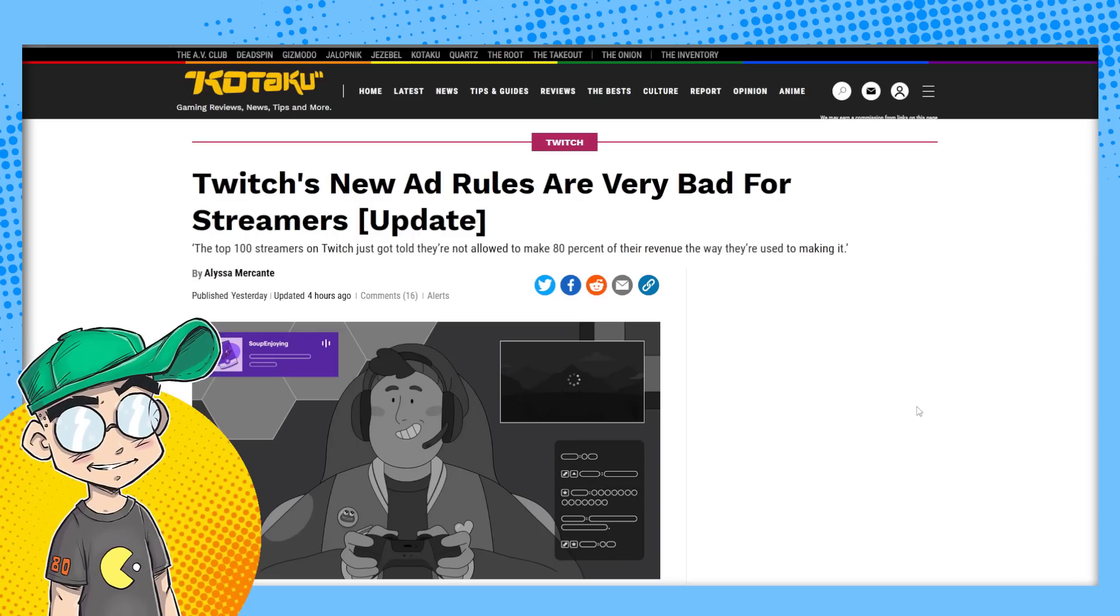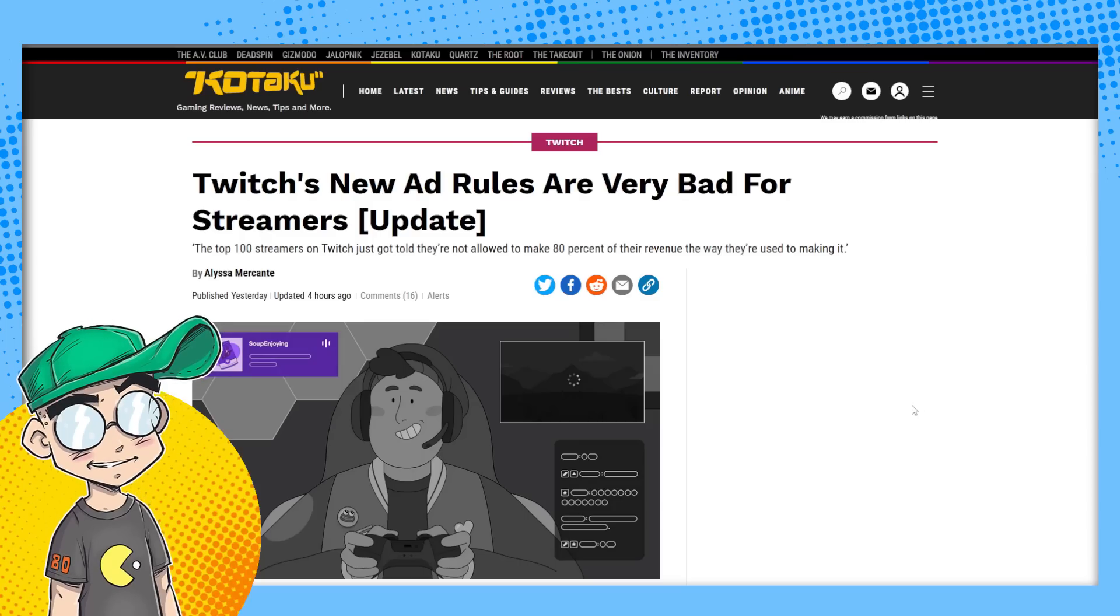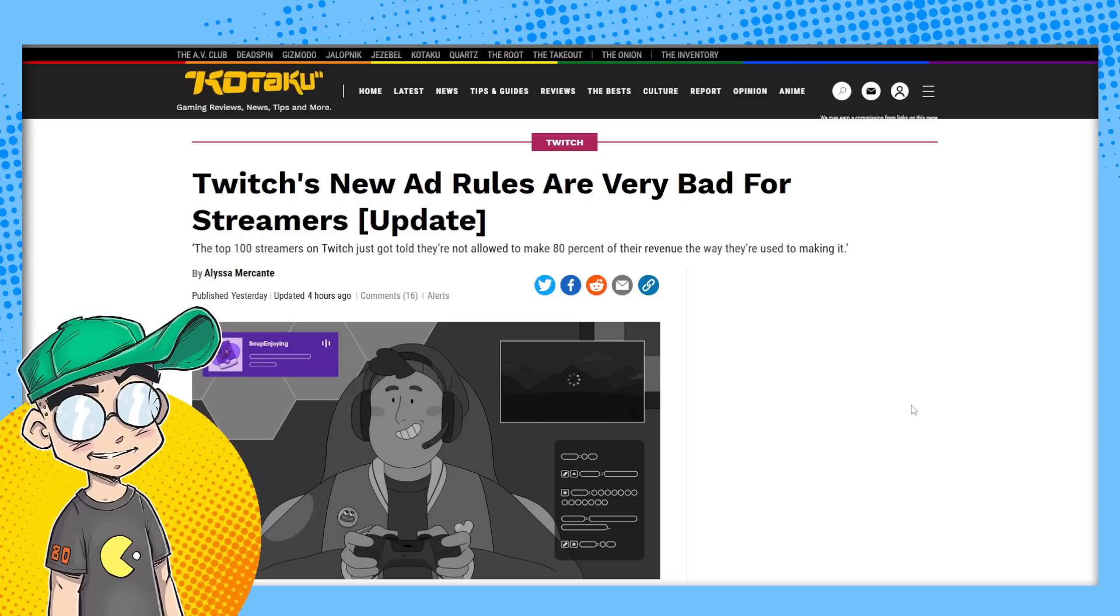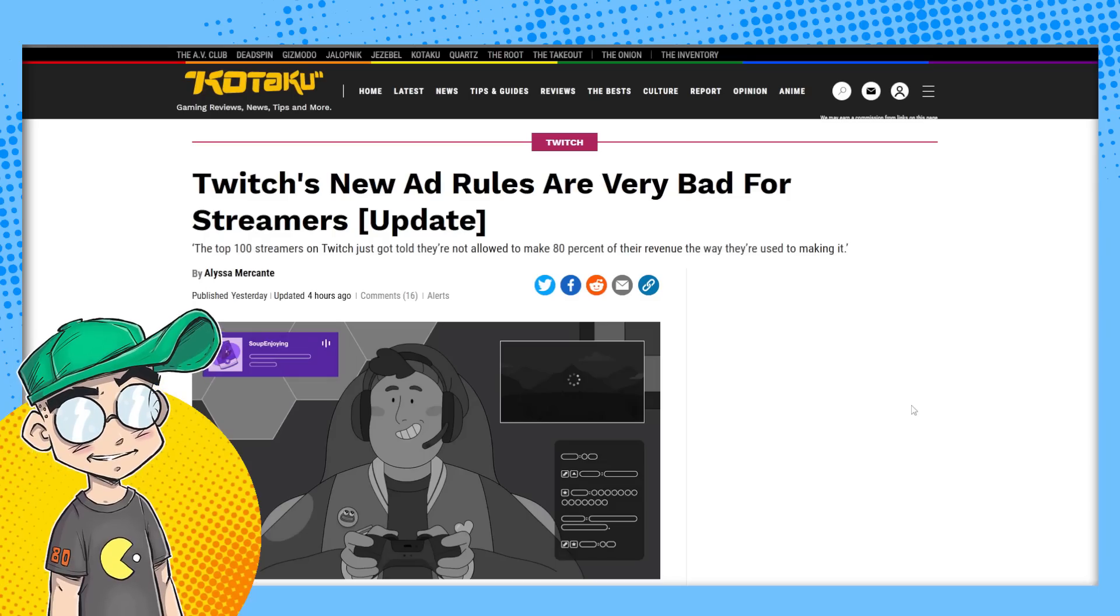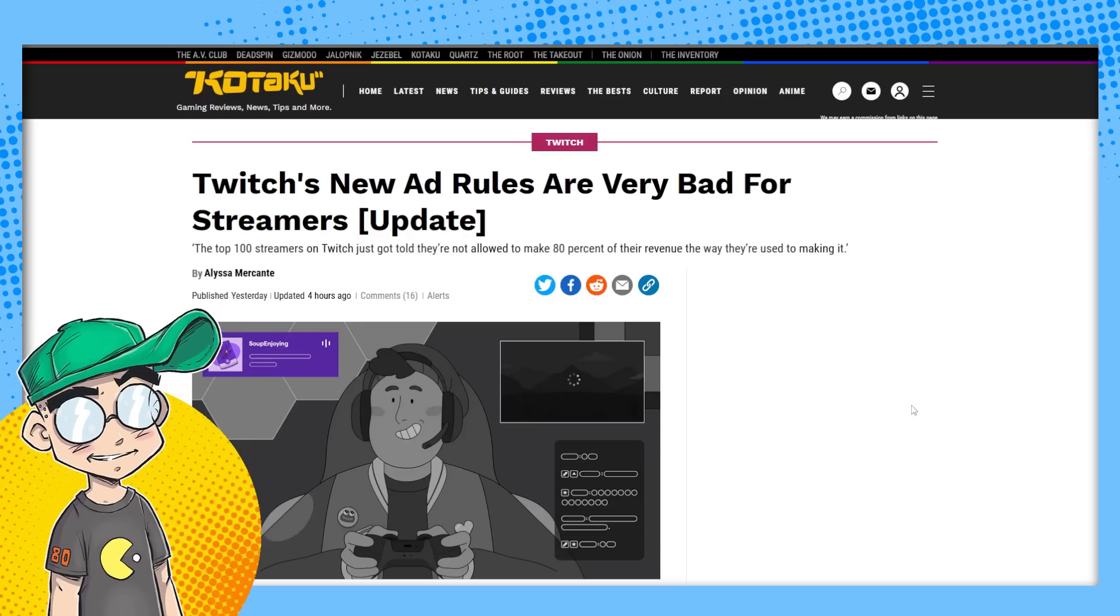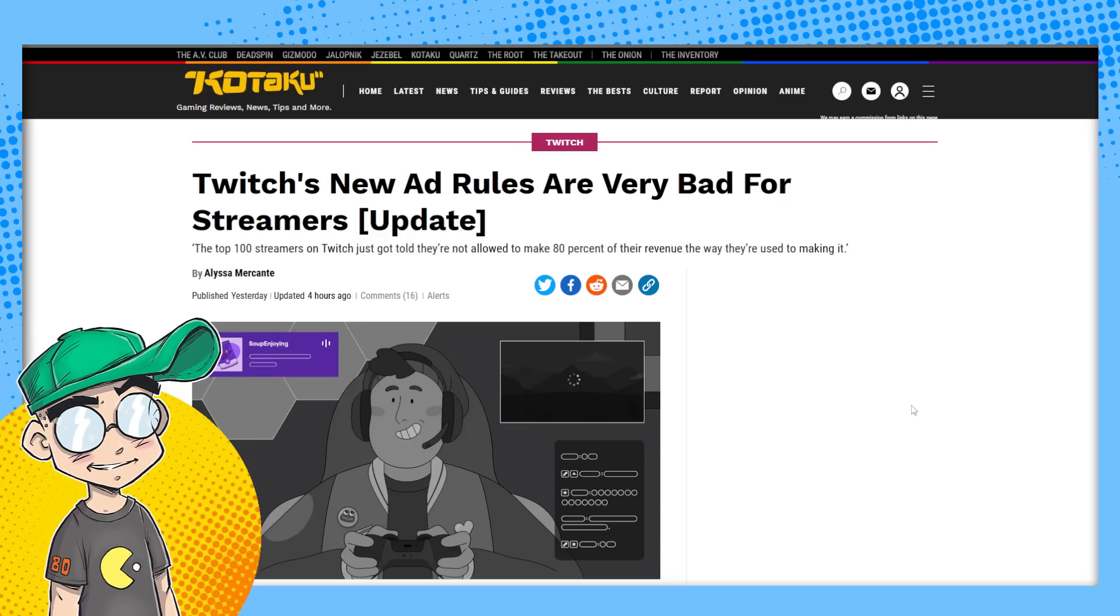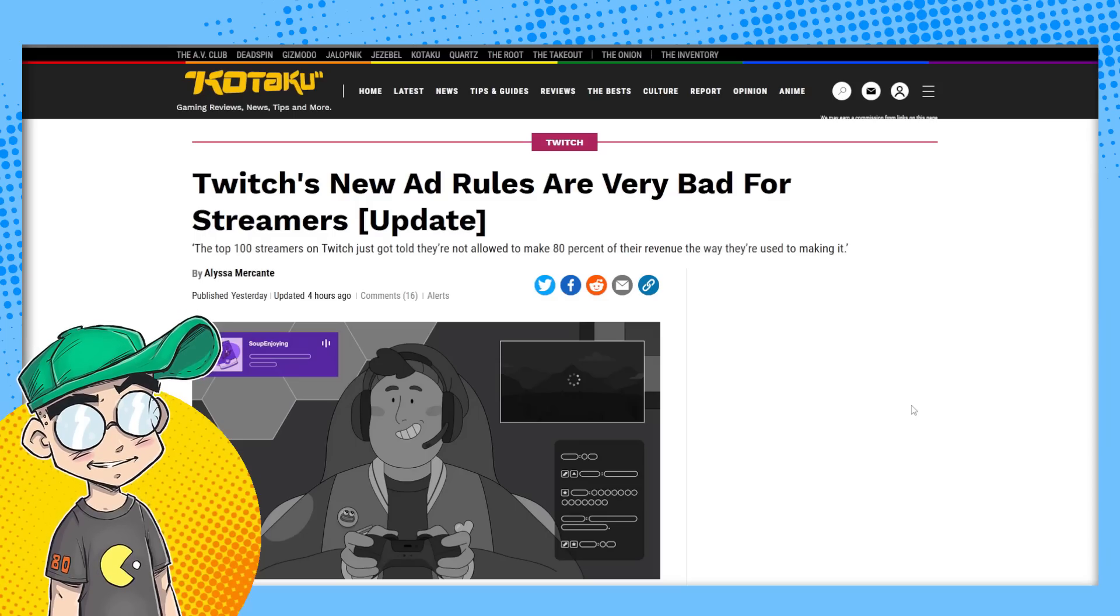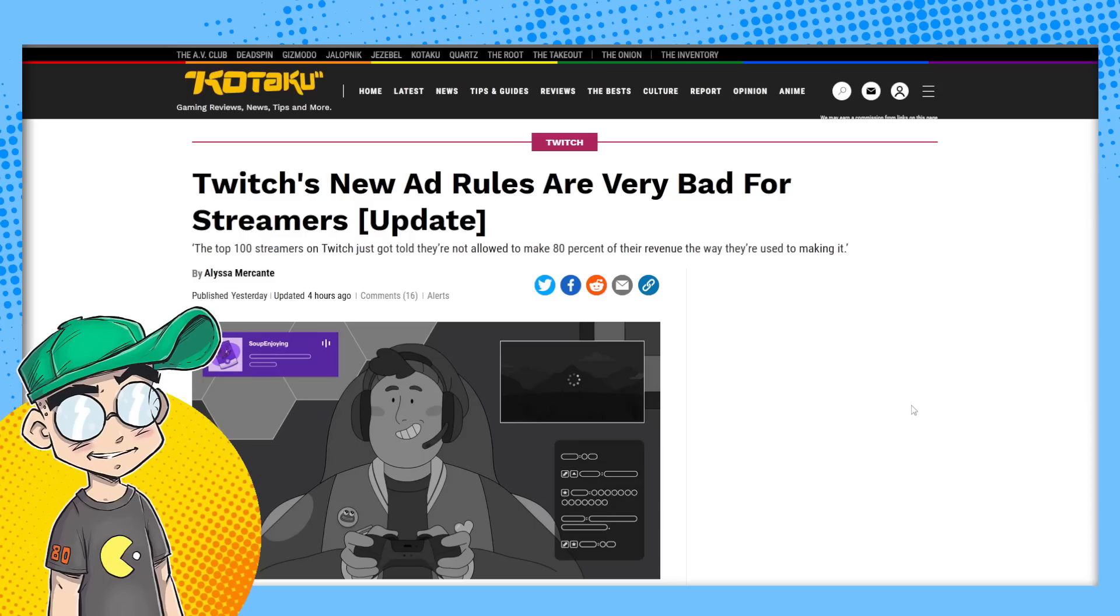We do have a Twitch channel, Clownfish TV Gaming on Twitch. It just runs repeats of our videos 24-7, our gaming videos. And we've never really gone all in on Twitch. And I got to tell you, I can't advise that you go all in on Twitch at this point because every other month there's some other idiotic decision being made that blindsides creators.